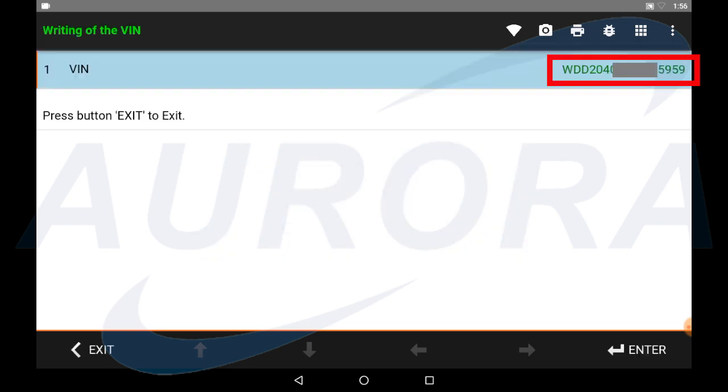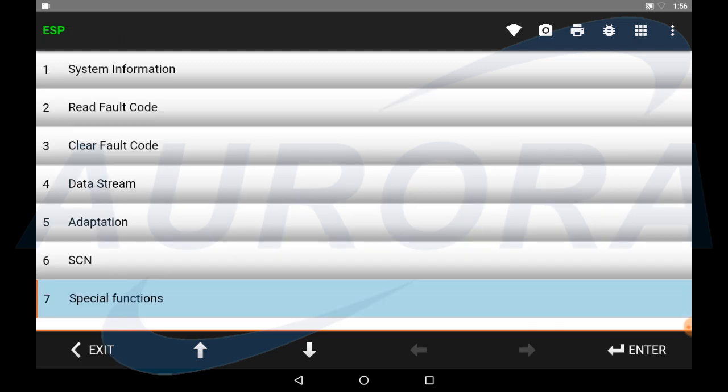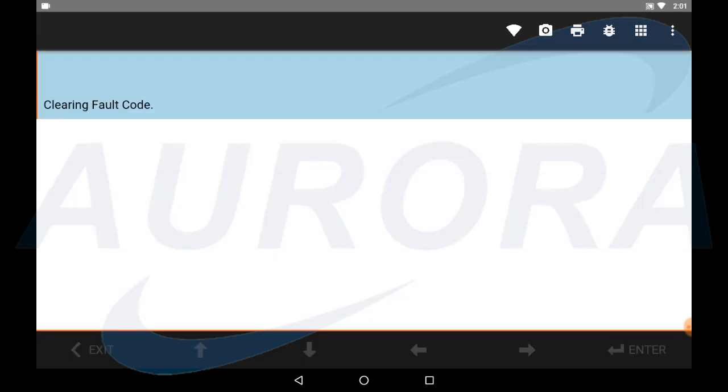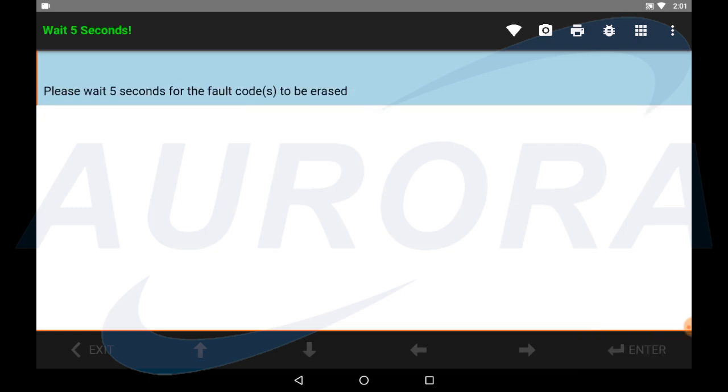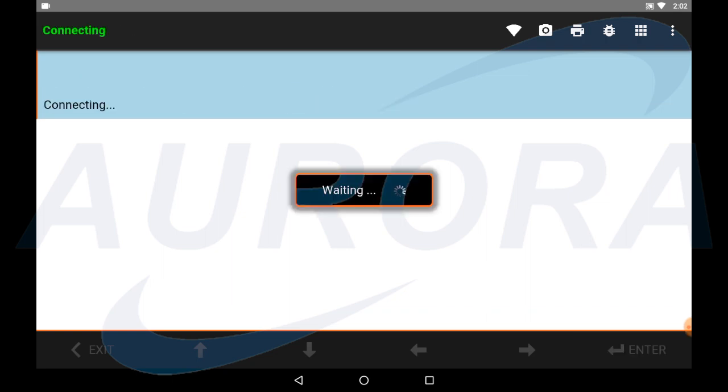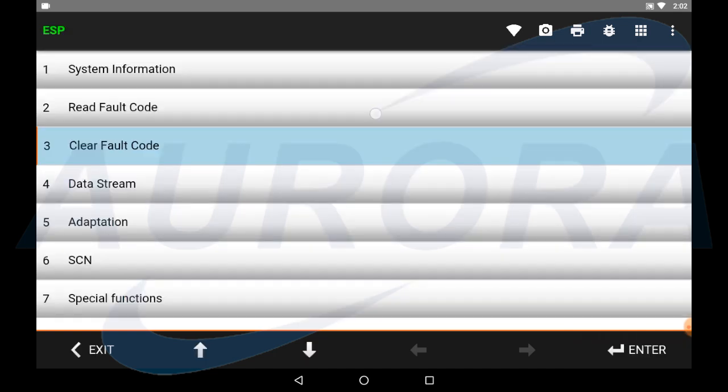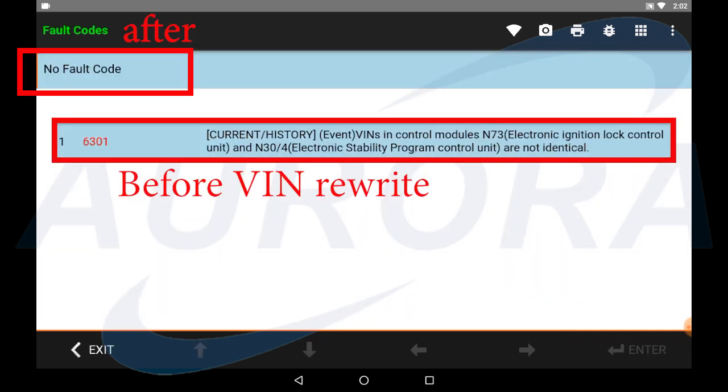The VIN is written and successful. Perform a clear fault code and make sure the fault code can be cleared. The fault code has been cleared successfully.